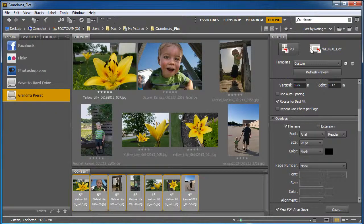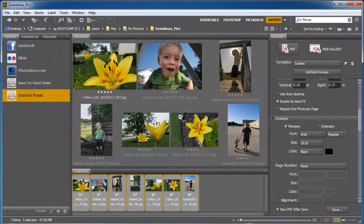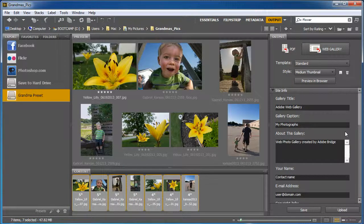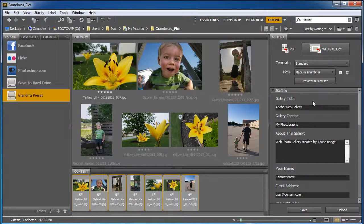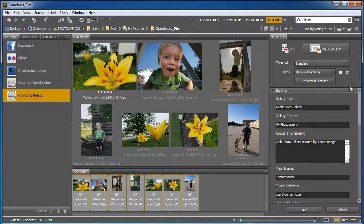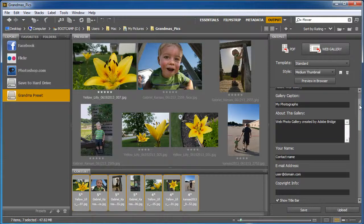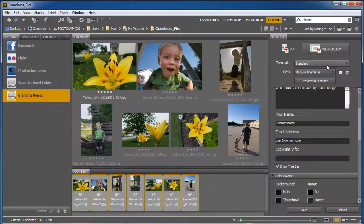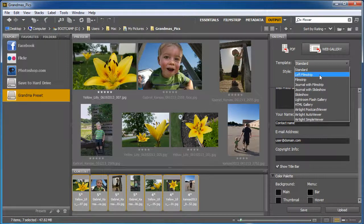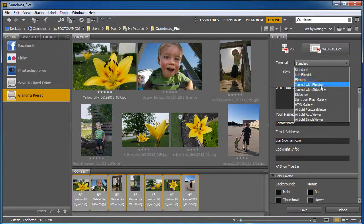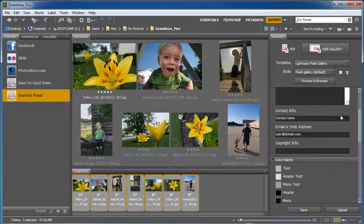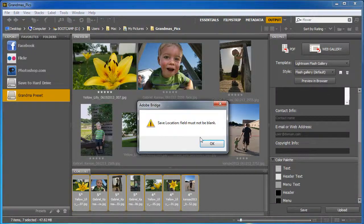The last thing I wanted to show you was a quick web gallery. If you click on web gallery, it'll create a gallery for you that is a web page through and through, ready to go. There are all sorts of settings in here you can play with. There are different themes, different styles. Let's do Lightroom Flash Gallery. Let's see what that looks like. And we'll go ahead and hit save.